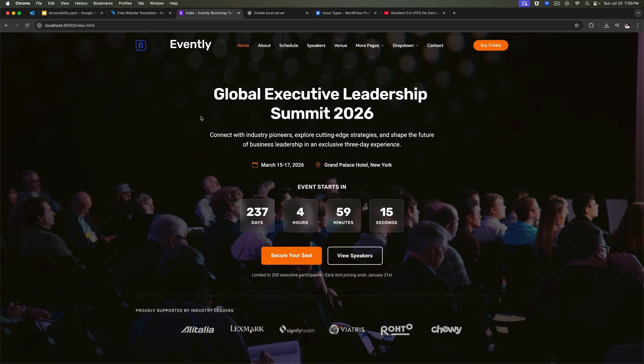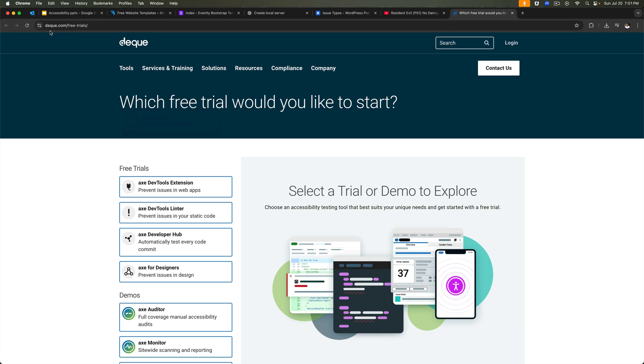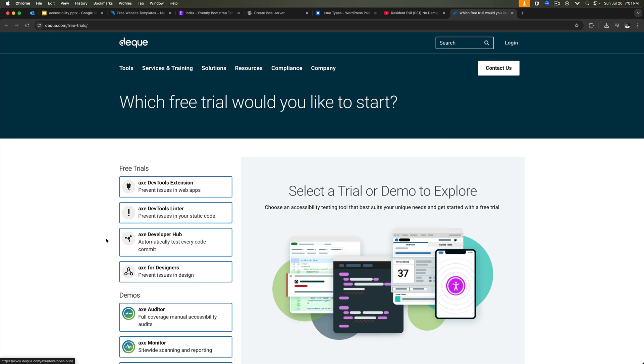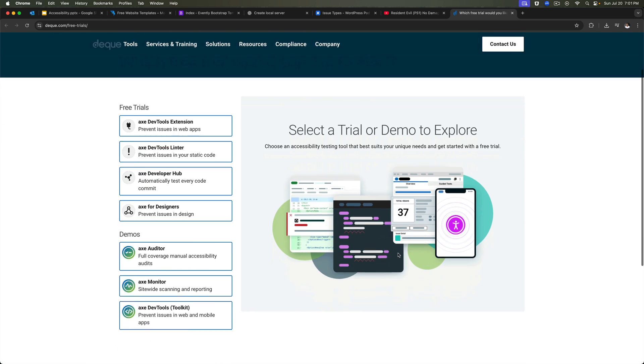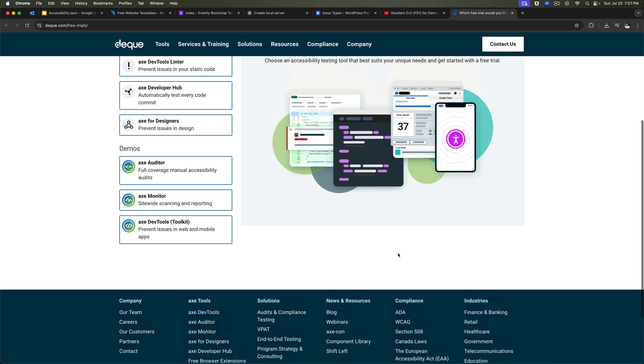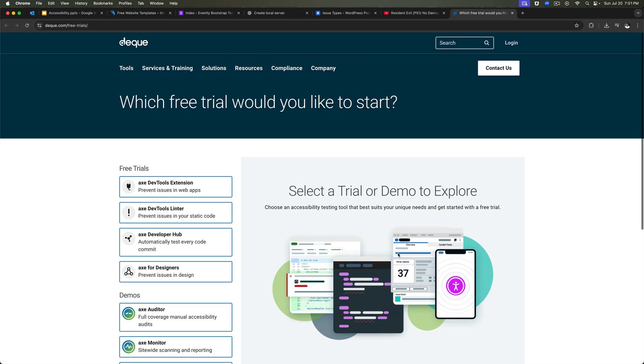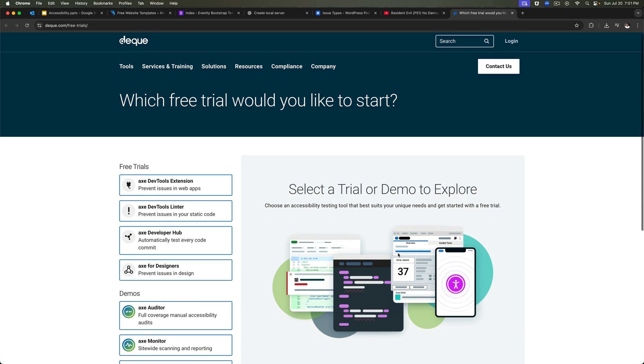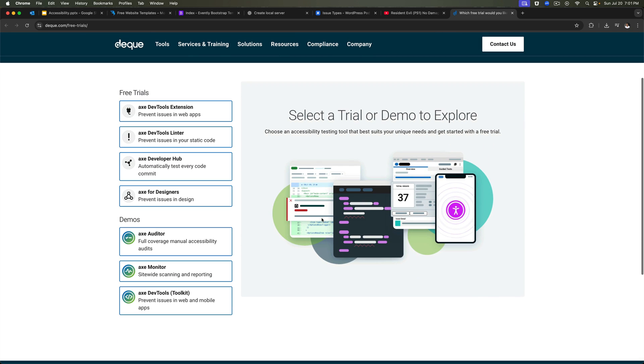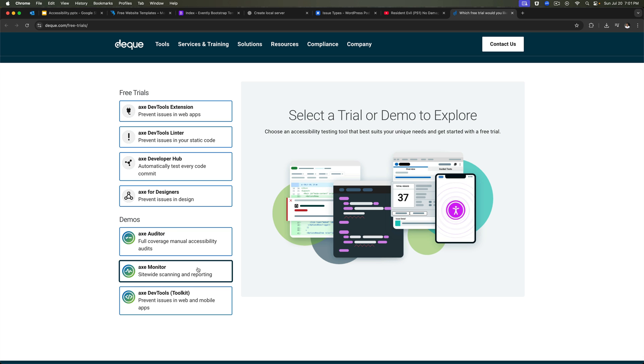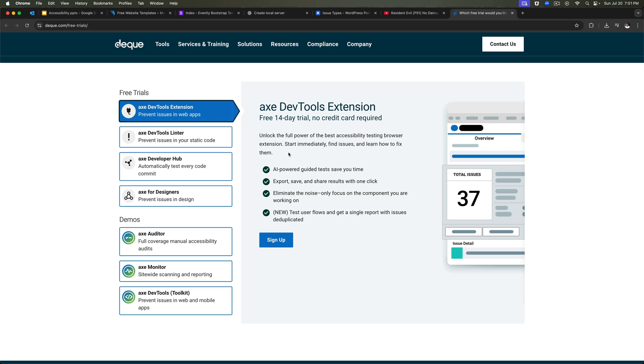So we're going to take a demo of that and see how it works. What you need to do is go ahead and install Axe Dev Tools. You can go to the website dq.com free trials and sign up for the free trial for Axe Dev Tools. As you can see, there are demos available, there are free trials available. You can click on that, sign up, and get these Axe Dev Tools.